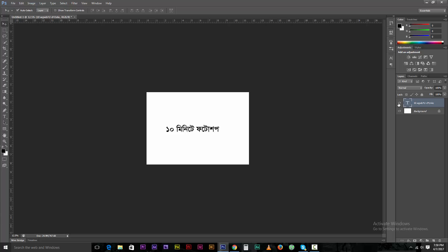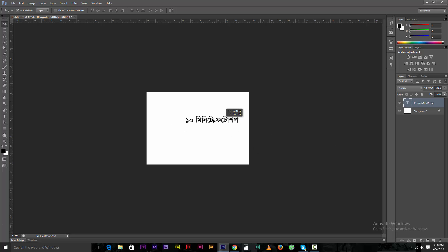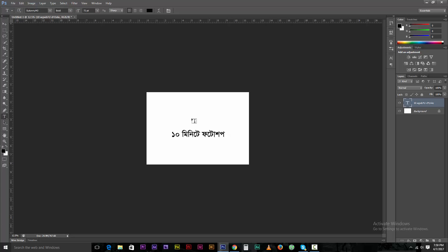Now we have to import the text, which is not a great way to write directly. So we need to write in English. Now we need to edit the text and click on the layer to create it. We need to select the font.